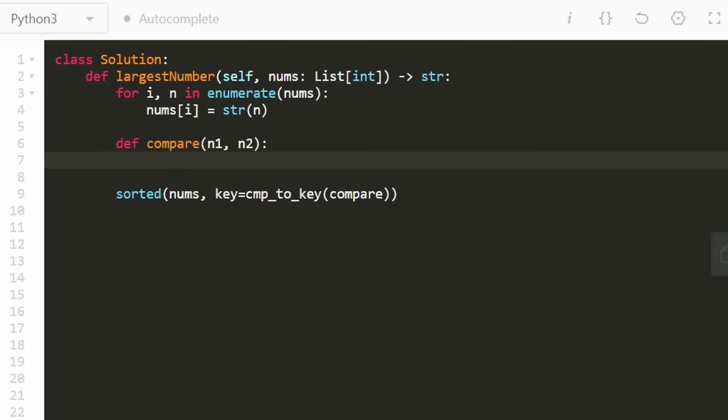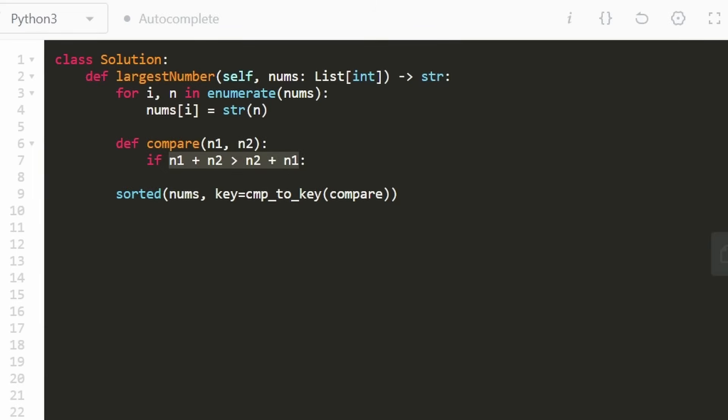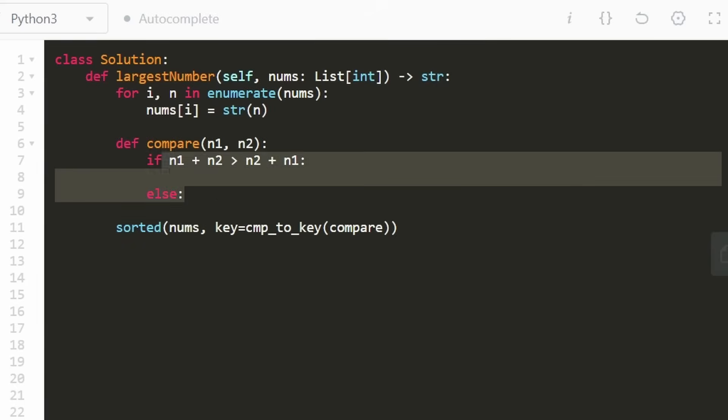But then this is going to basically determine which one of these is larger and which one is smaller. And remember, the way we're going to implement this is pretty straightforward. Since n1 and n2 are strings, we're going to try adding them in both ways. We're going to try adding it like this. And we're going to try adding it with the second one going first.